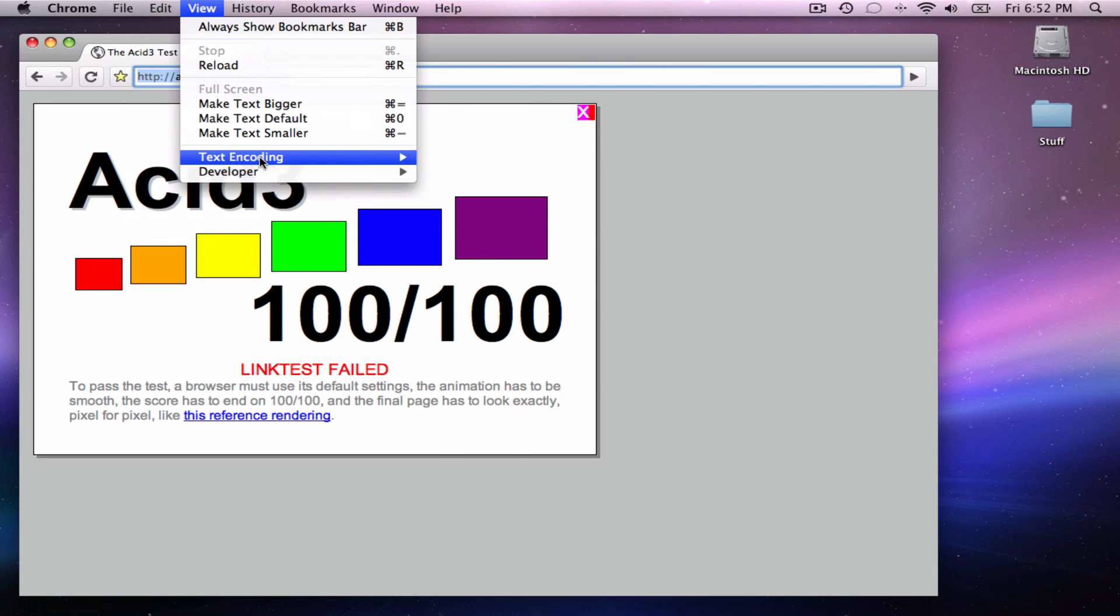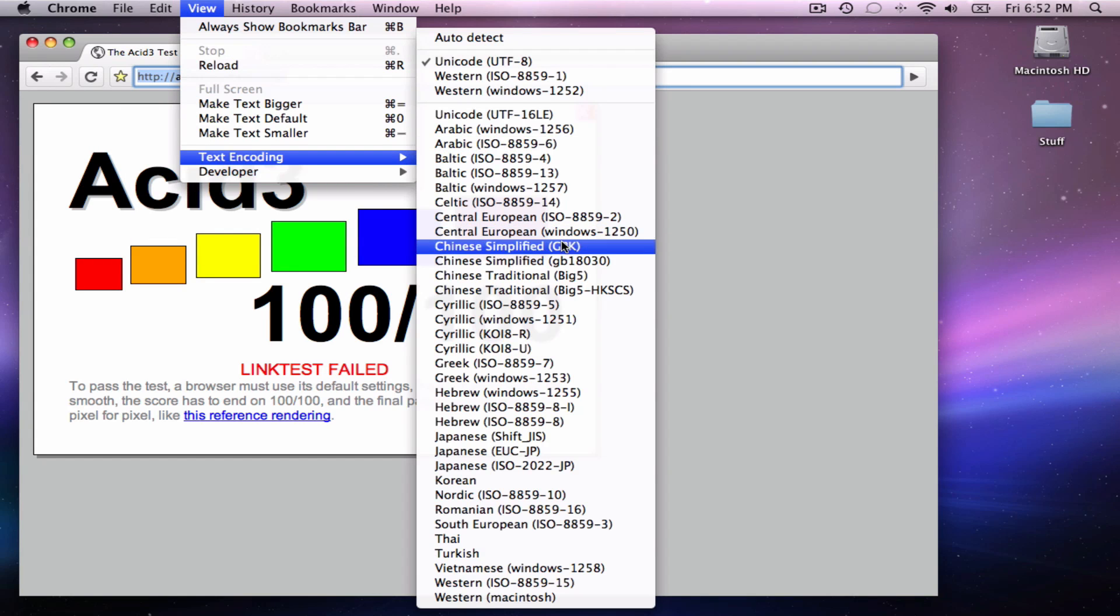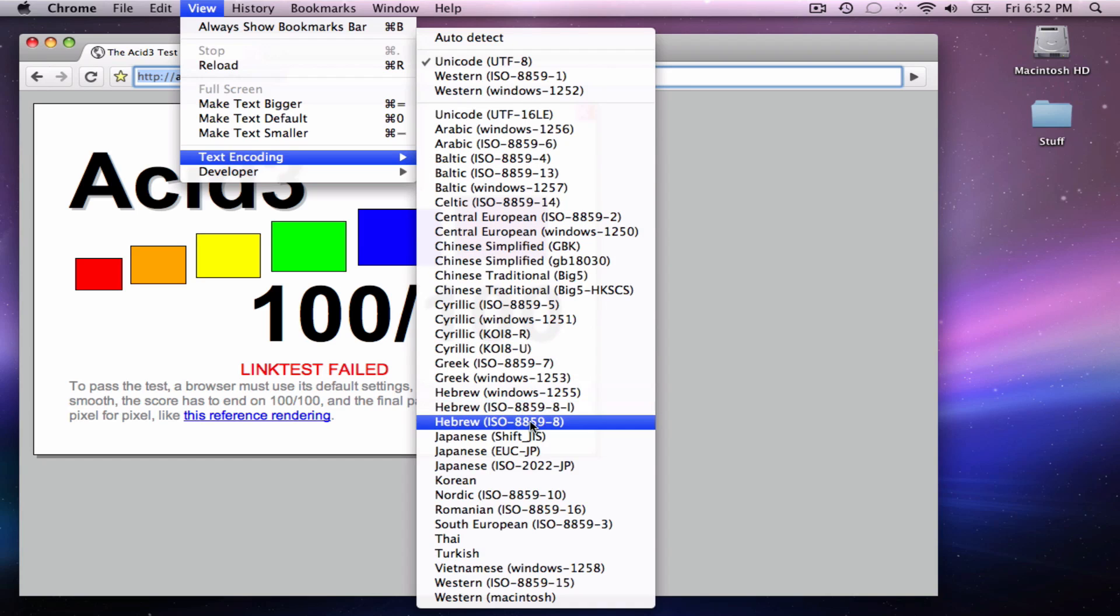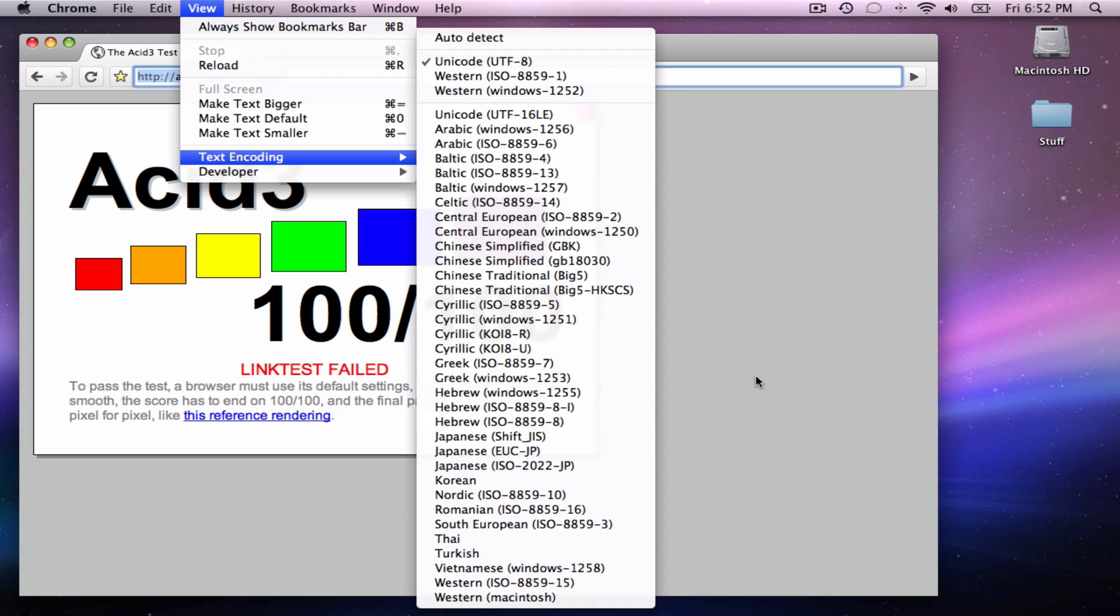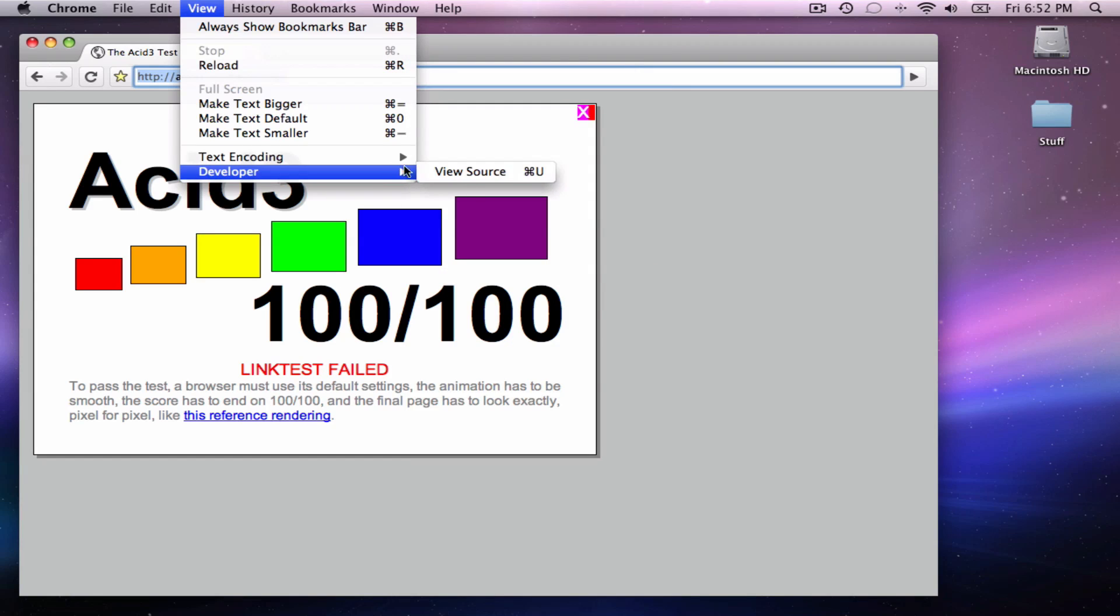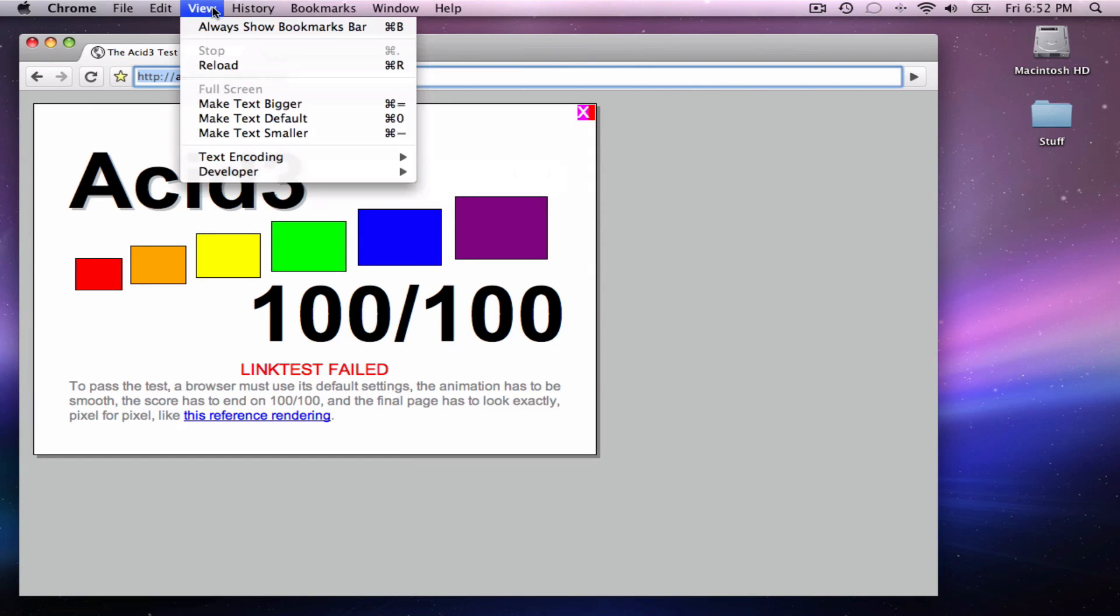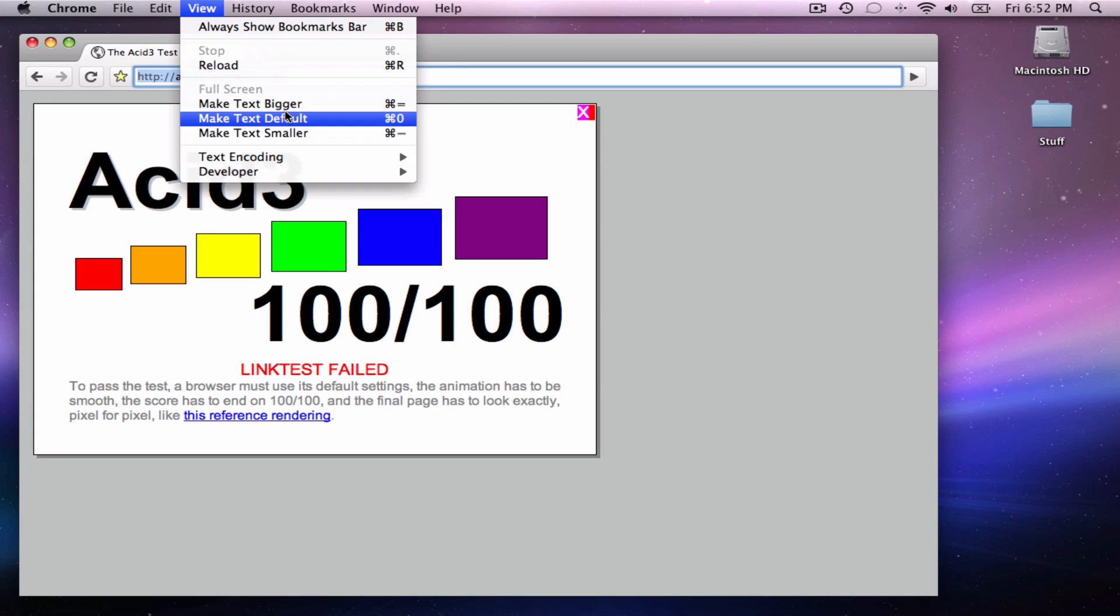You can do other stuff like text encoding, if you have Chinese, or if you have Greek, or Hebrew, or I don't know, Japanese, or whatever other languages. For developers, you can view the source of the website. For people that have eye or vision issues, you can make text bigger, smaller, and by default.